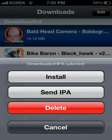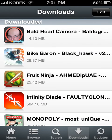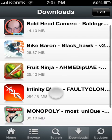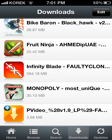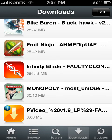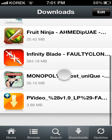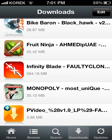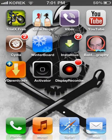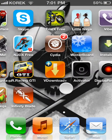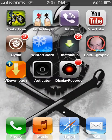I already downloaded these applications for free: Bulkhead Camera, Bike Baron, Fruit Ninja, Fishblade, Monopoly, and PVD — I can download every video from YouTube using PVD. So I got my downloads and applications from Cydia for free.